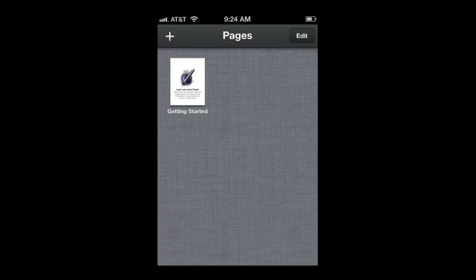Here I am in Pages on my iPhone and when you start off it shows you that Getting Started document. Now just to show you how iCloud works here I am going to create a new document on my iPad. I am going to create a blank document and I just type some text.